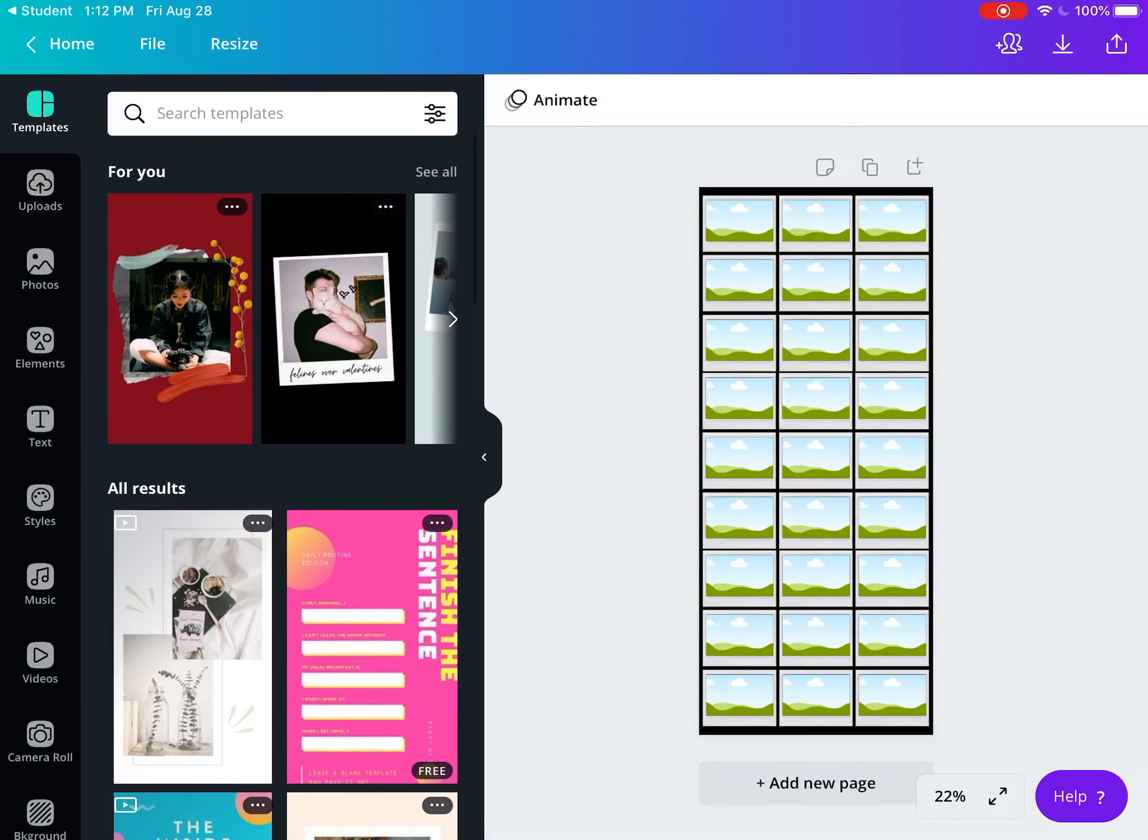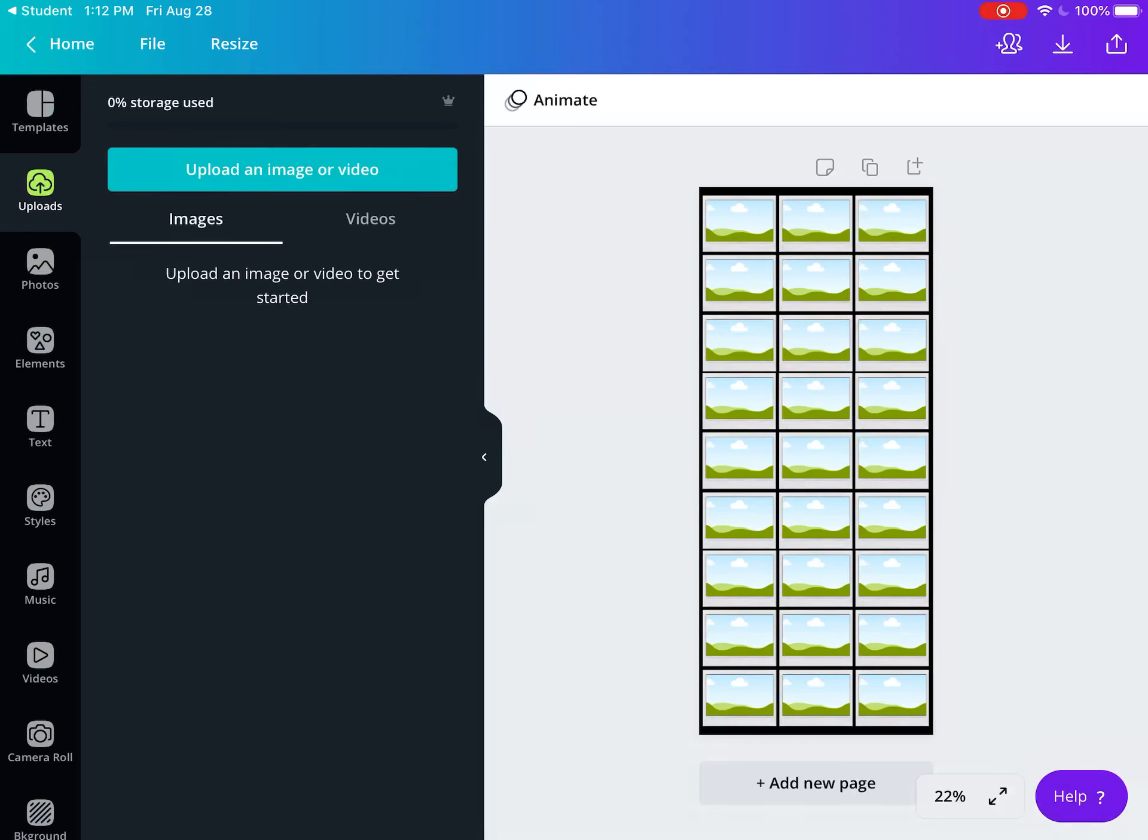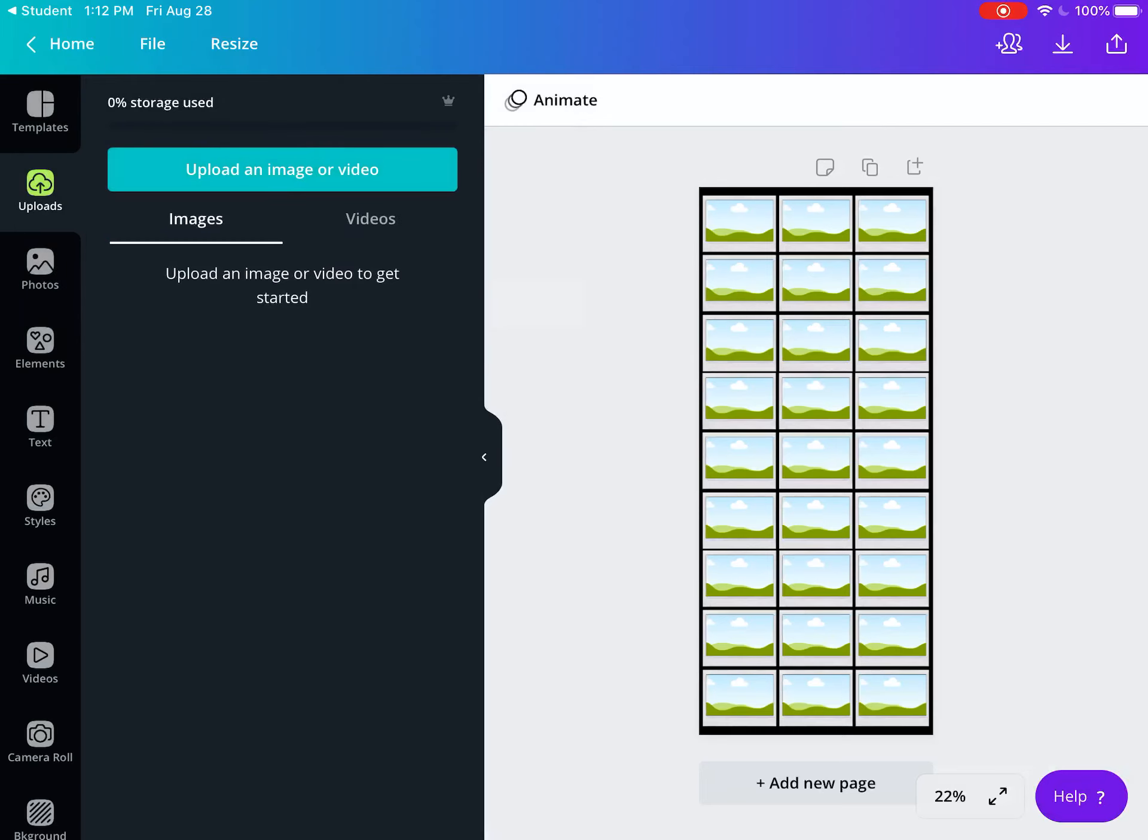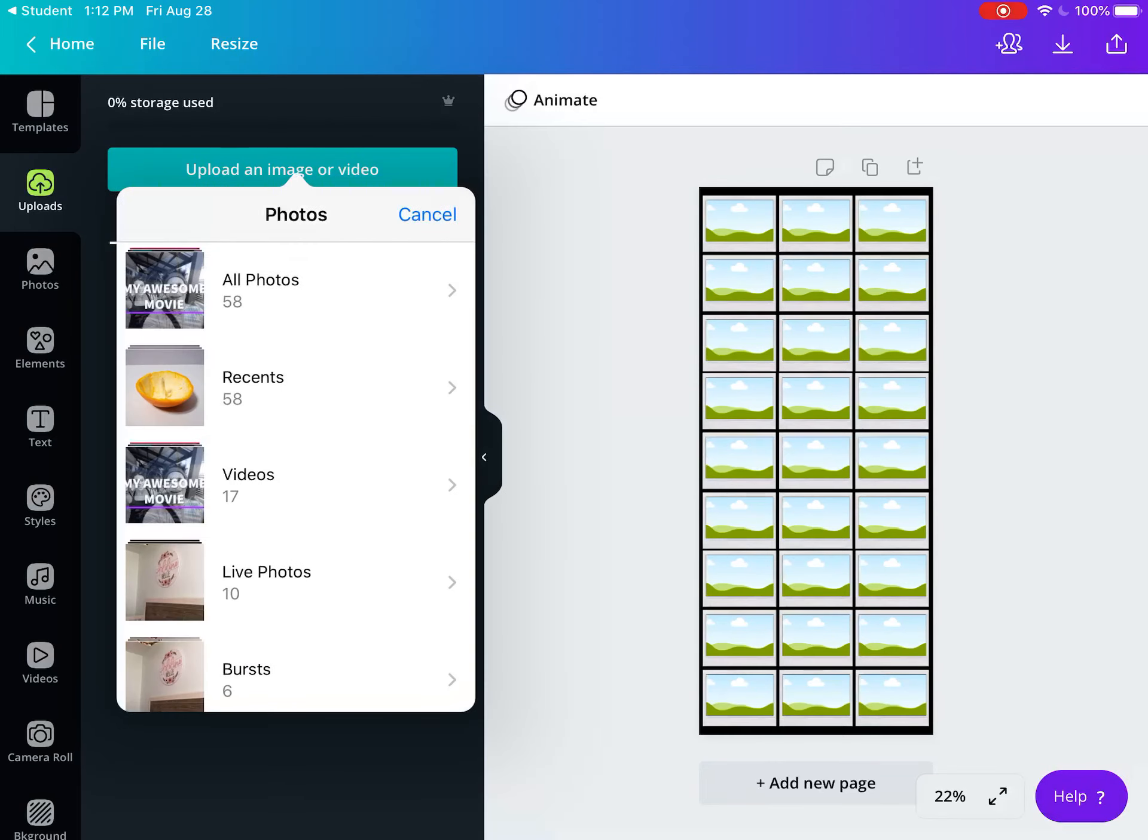Go to 'Uploads' on the left and click 'Upload an image or video.' Select photos from your photo library.